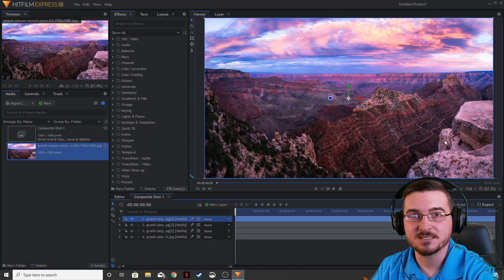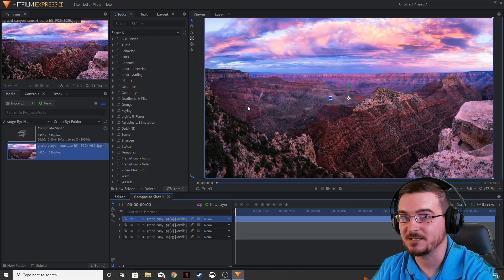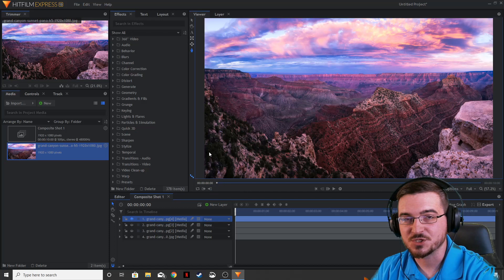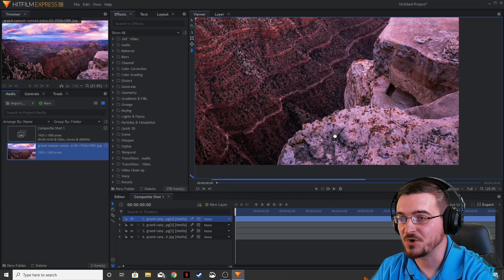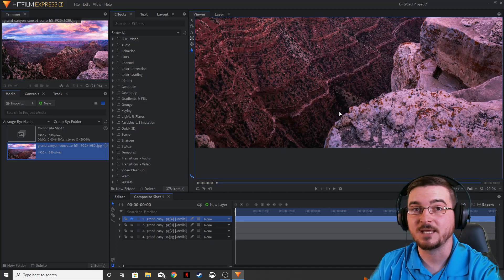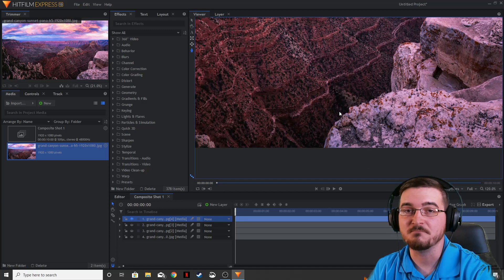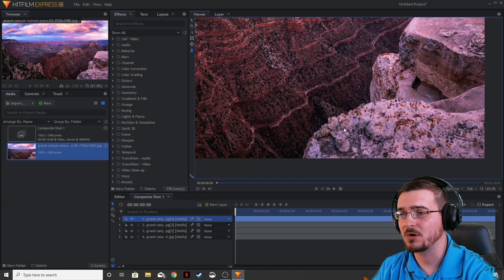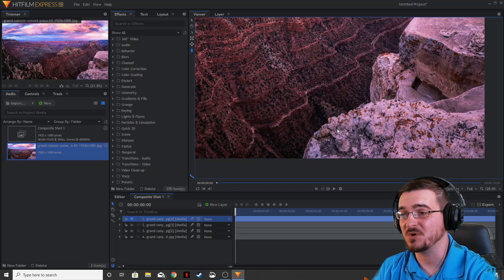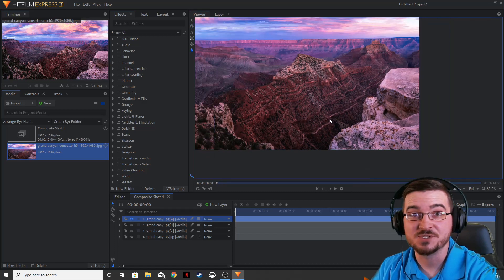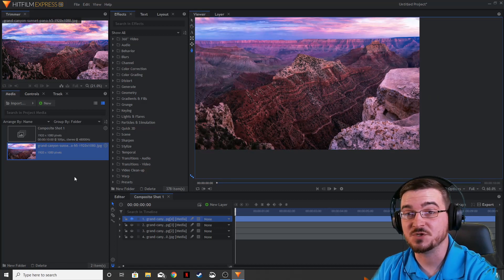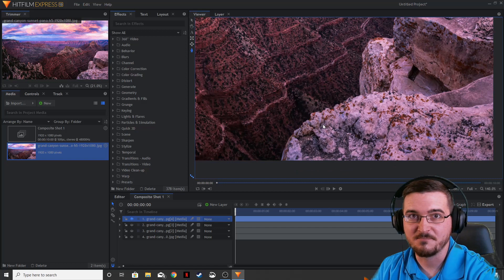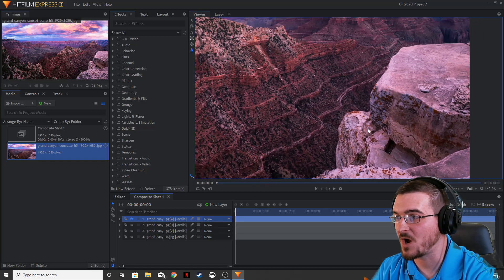We're going to apply a mask to this rock formation over on the right side. Go over to the freeform mask tool and make sure you have the layer you want. Right-click, drag around and scroll your mouse wheel in. This is the closest to the camera, so this is going to be the most time consuming and has to be the most accurate mask. Let's go ahead and mask all the way around this rock formation.